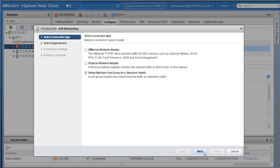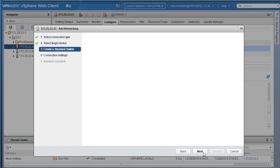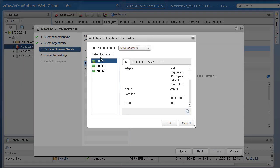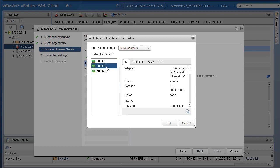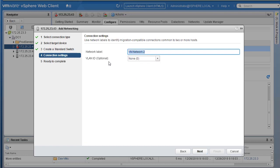A port group handles virtual machine traffic on a standard switch. Click Next. You're presented with two options: select an existing standard switch or a new standard switch. Select New Standard Switch, since we want to create a new one and add our first port group to it. Click Next. Now you're asked to assign an adapter to this new vSwitch as an uplink for external connectivity. Click the green arrow to add an active adapter — vmnic2 and vmnic3 were unused, so select vmnic2.